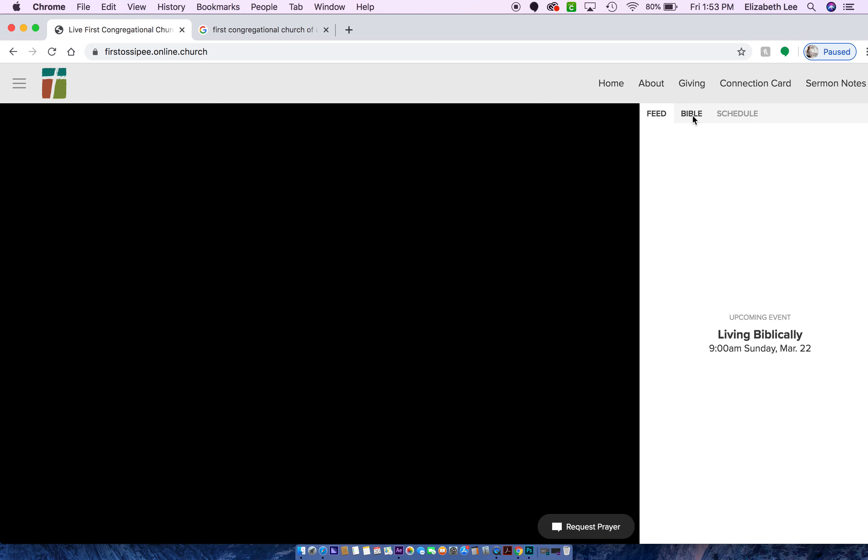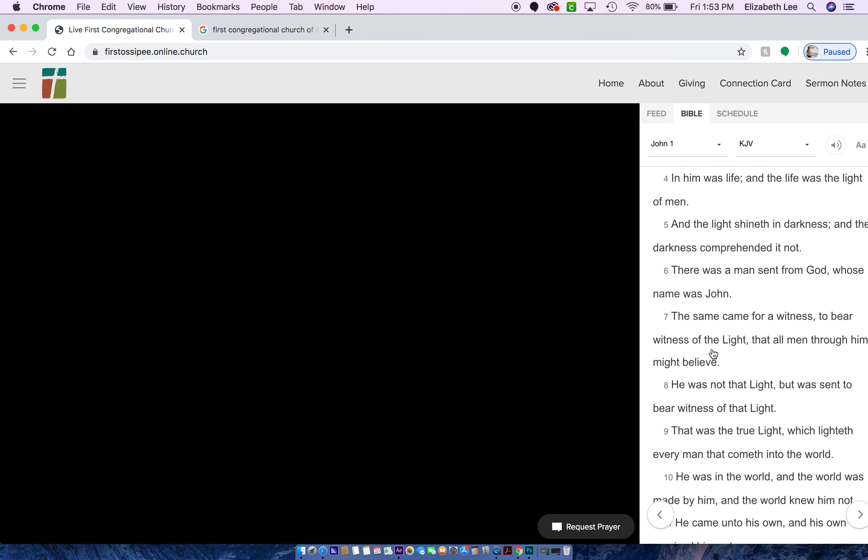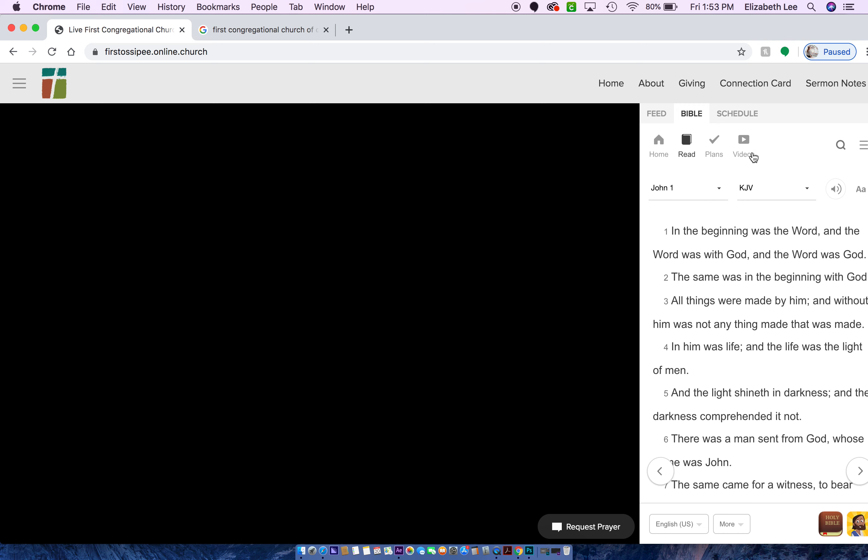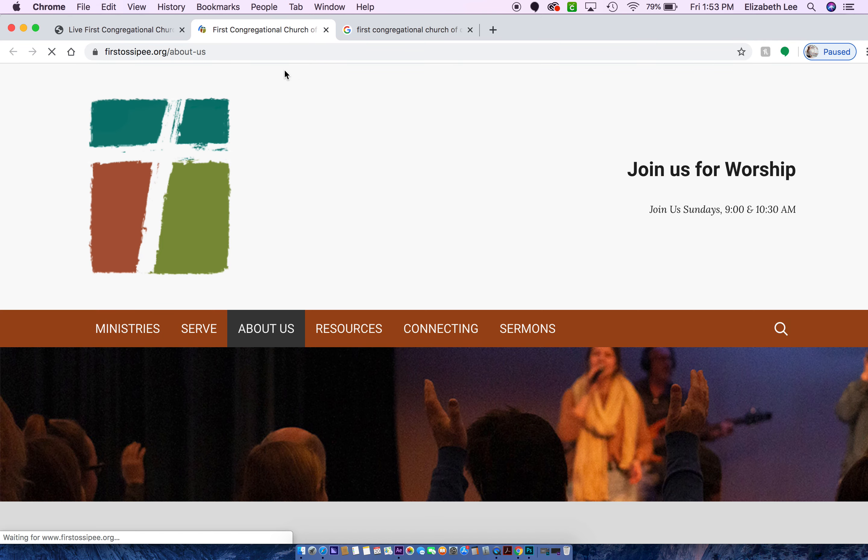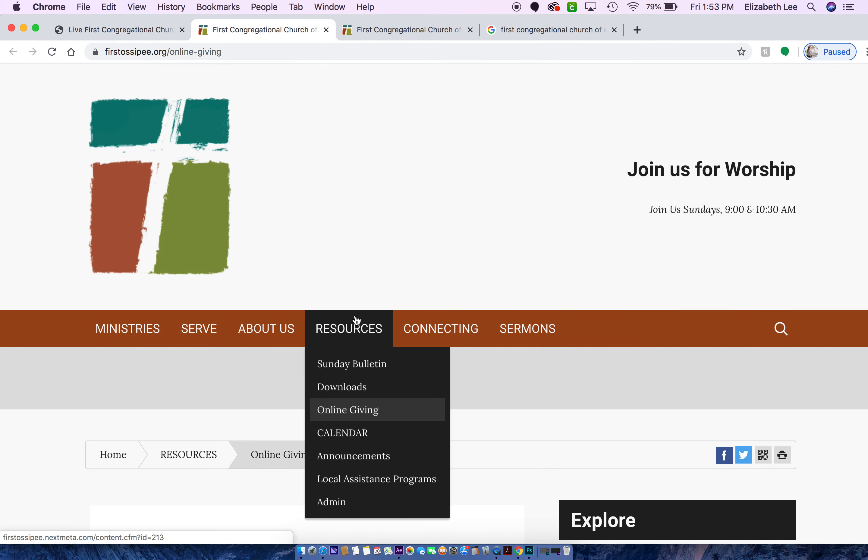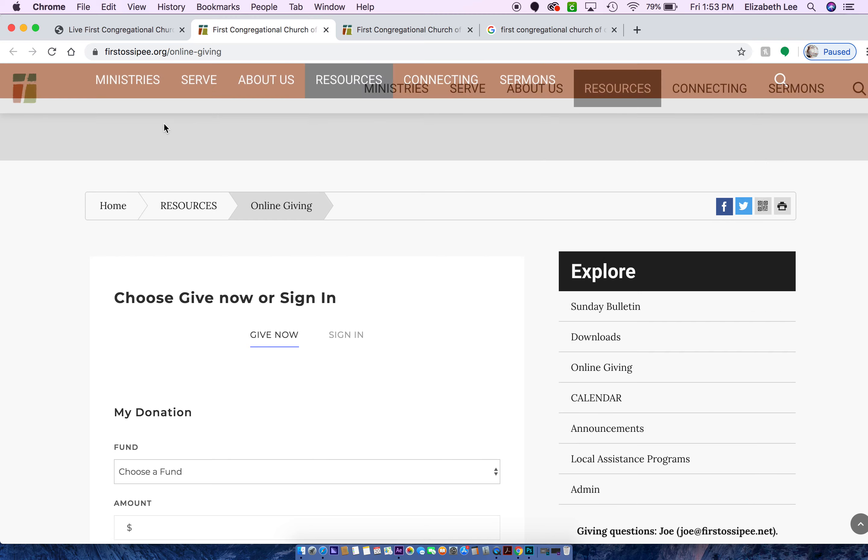And I just wanted to go over all the other tools that we have on this platform for you. So we have over here the Bible if you want to take a look at that. And then we have a schedule here coming up. The services will be 9 o'clock and 10:30 just like a regular week. Right here just brings you to our about page on the website. And then this brings you to online giving for offering time.